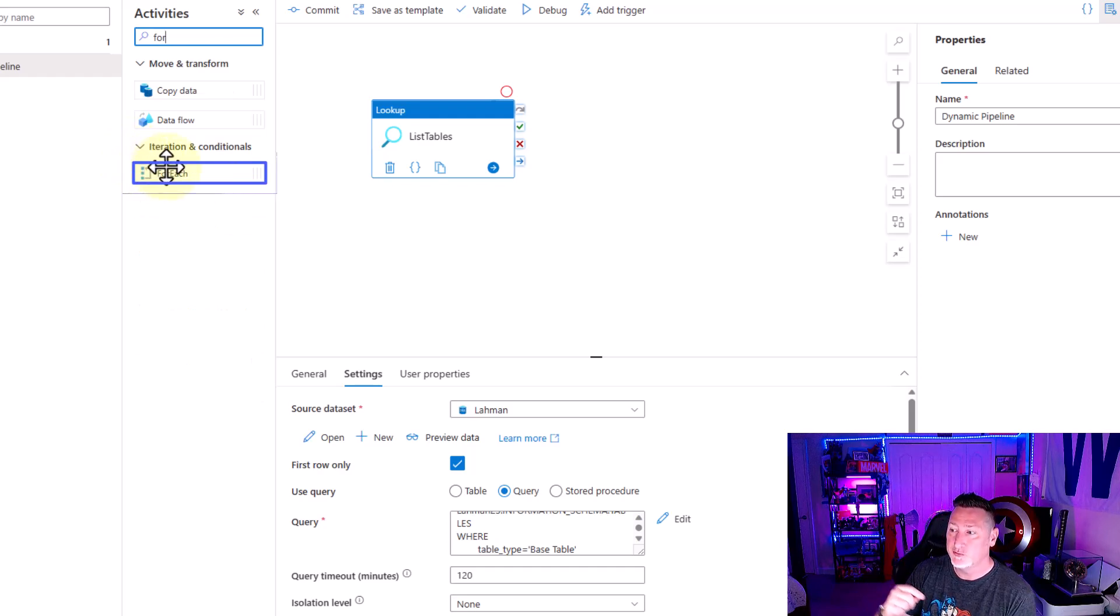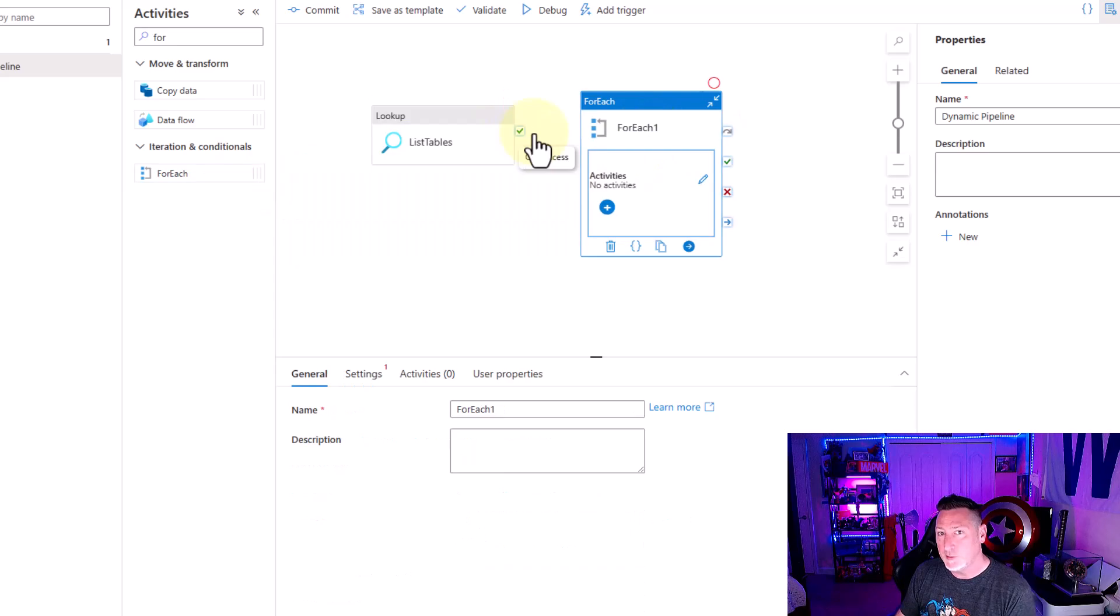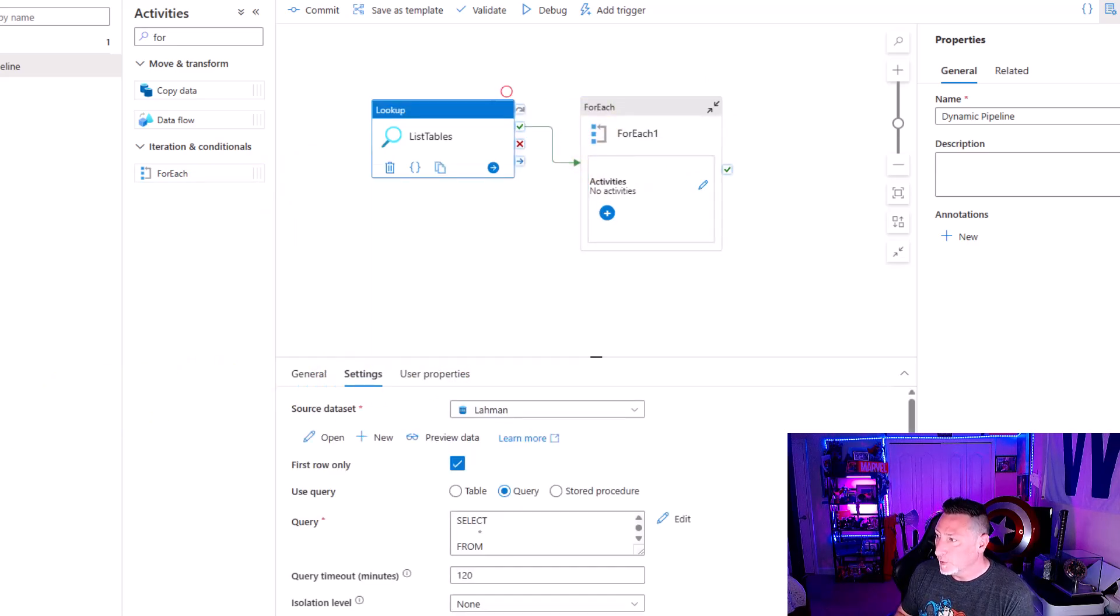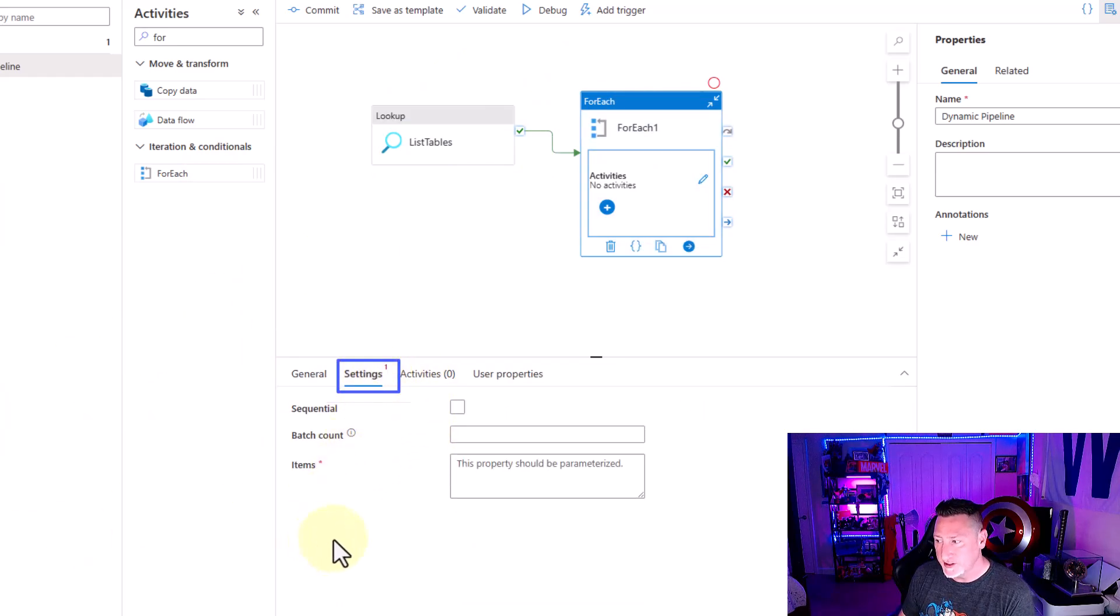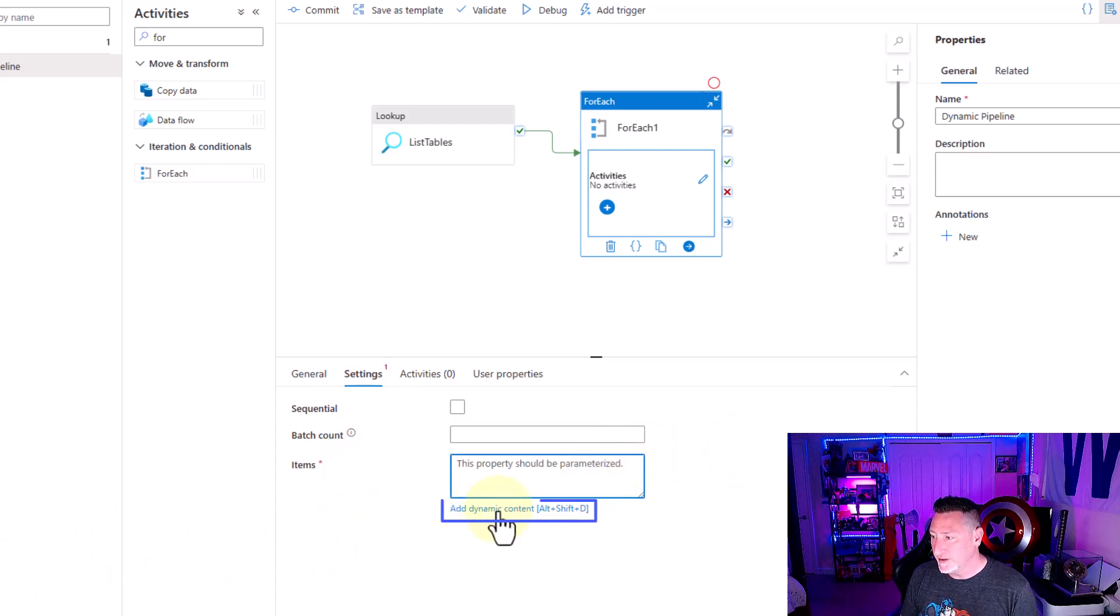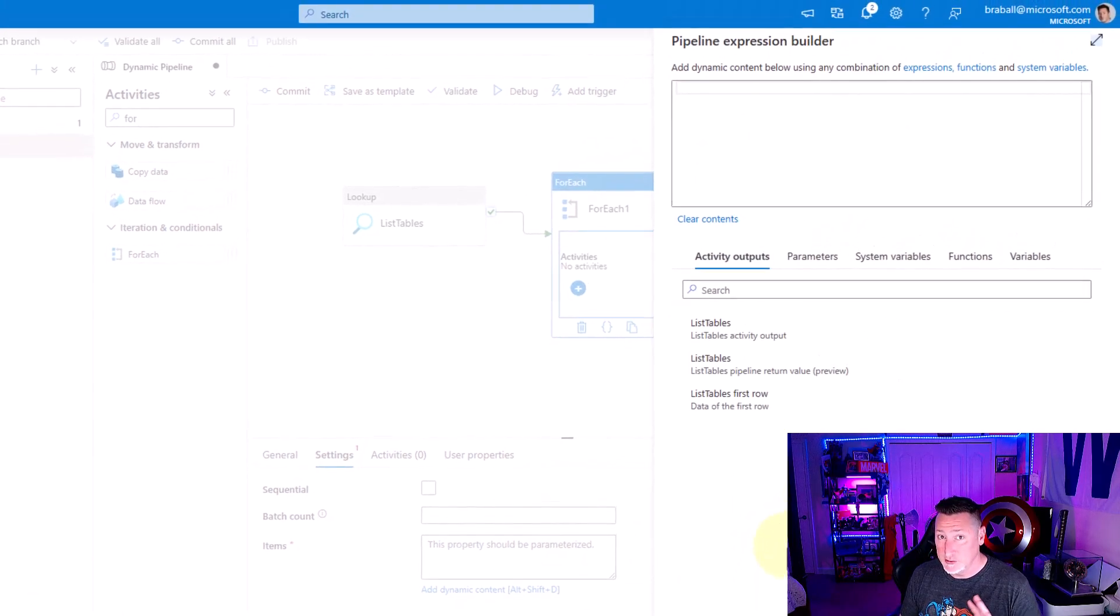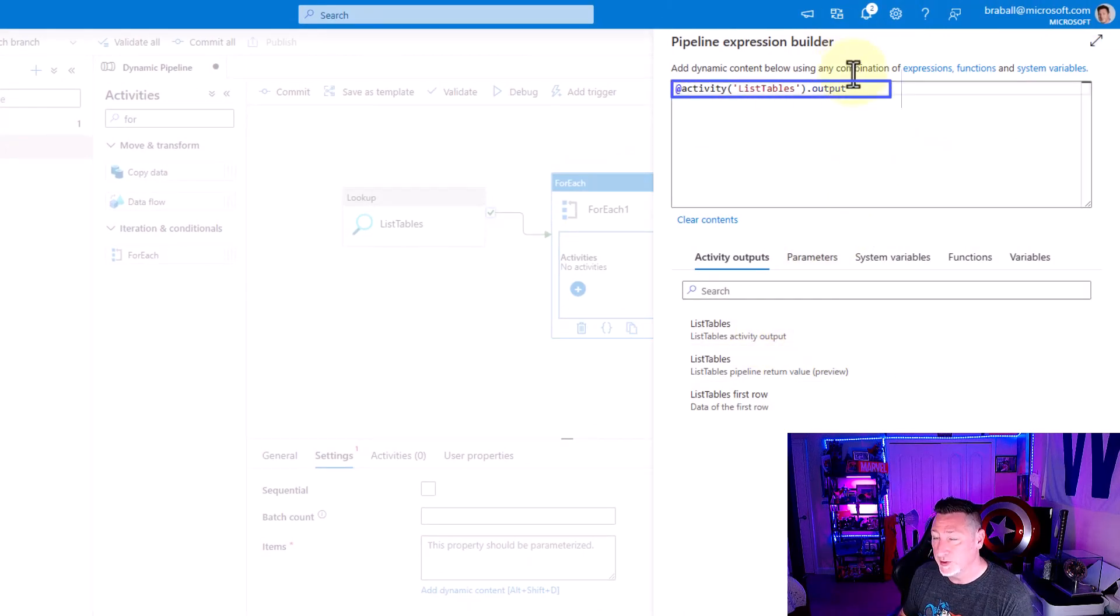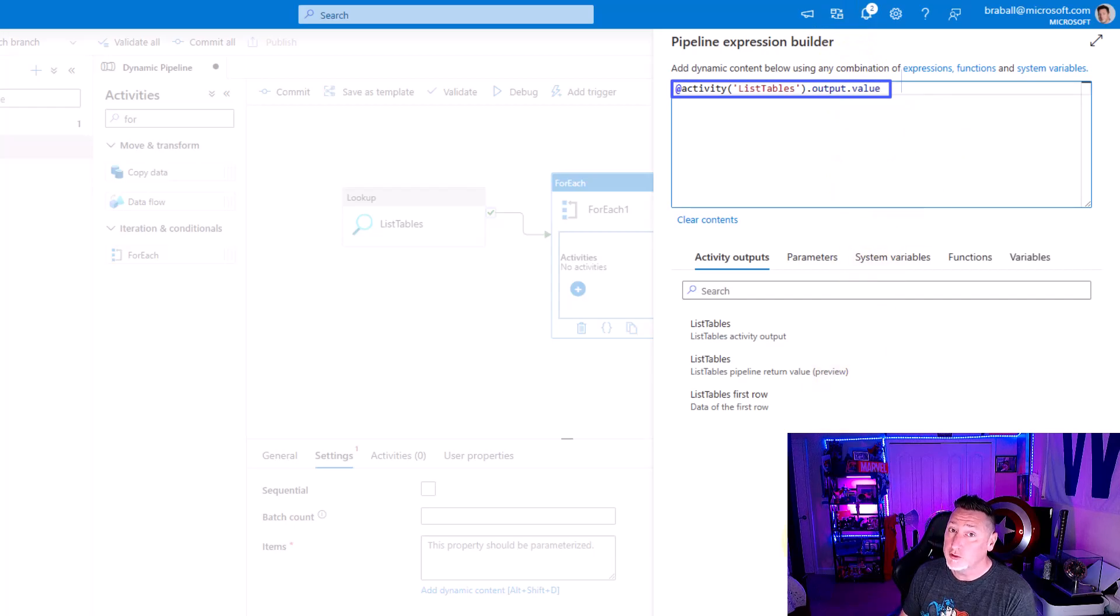Because now we're going to loop through and I want my table to load as part of this loop. One thing I need to do is go to my for each operator, go into settings and go into items. We're going to use some dynamic content at this point in time and get used to this because we're going to be doing this quite a bit. I'm going to say list tables as my output activity and just need to add dot value to this. Then we're good to go with this value.